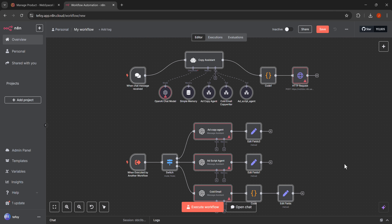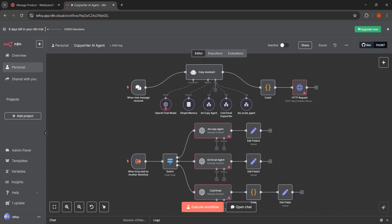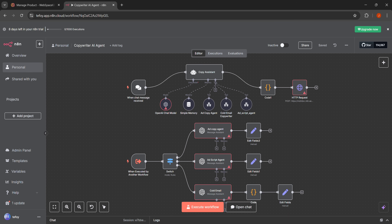Now let's give this workflow a proper name. I'm going to click on my workflow at the top and type copywriter AI agent to rename it. Let's save our workflow by clicking the save button. We now have our prebuilt workflow template imported and ready to configure.